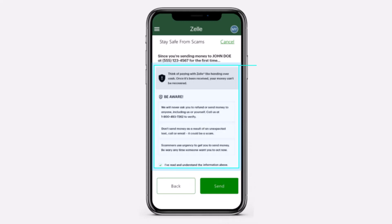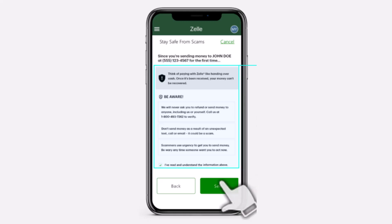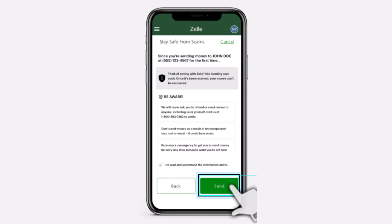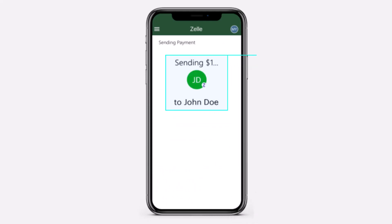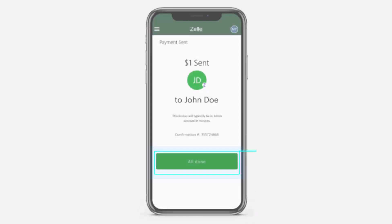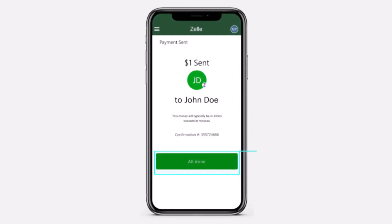After that, you'll have to read the security reminder carefully. Select the checkbox to acknowledge that you have read and understand the information, then tap on 'Send.' It will now say sending the amount to the recipient — and there you have it.